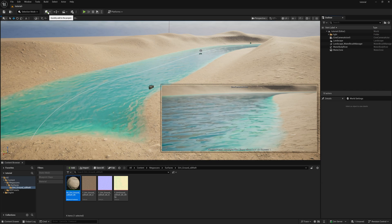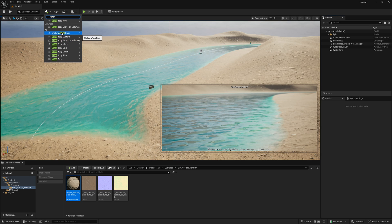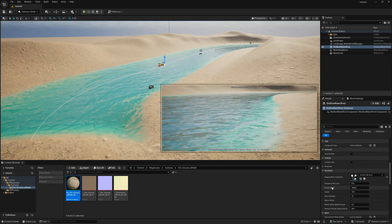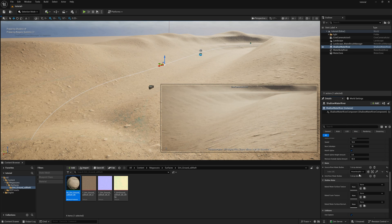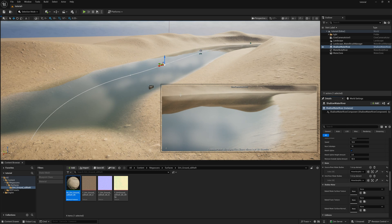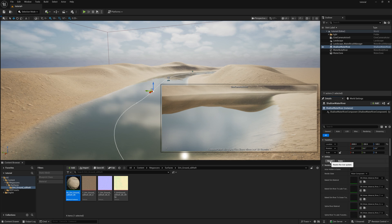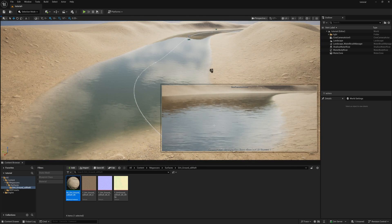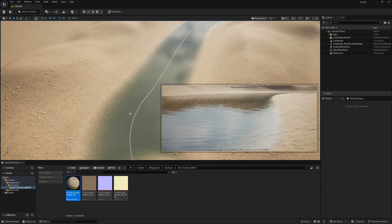Now let's work on the water using a new feature called Shallow Water. Type 'Water' again and find the option called Shallow Water River. Drag and drop it into your scene. Then connect it to your river body — scroll down to find the Water Source: Water Body and select 'Water Body River'. It will automatically apply. Initially there's no movement — go up and press Reset, and suddenly you'll see the water start simulating. This completely transforms the look of the water.